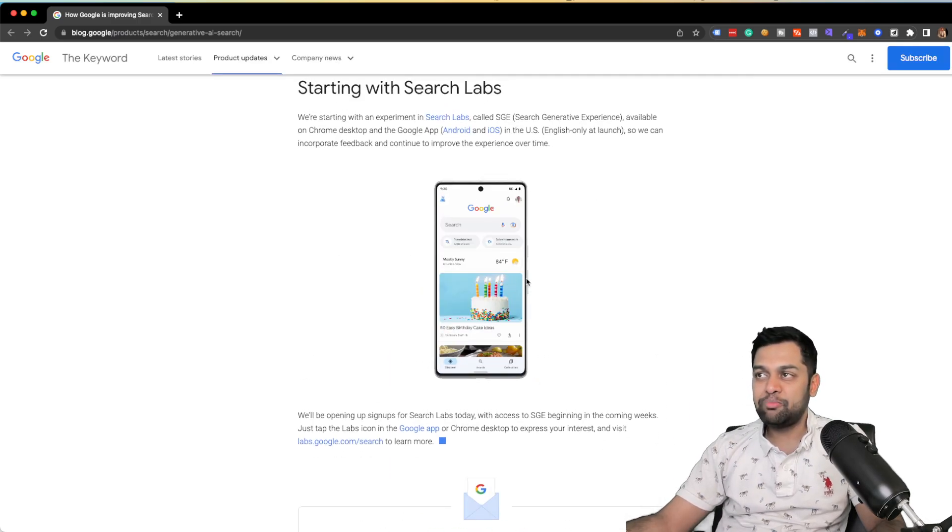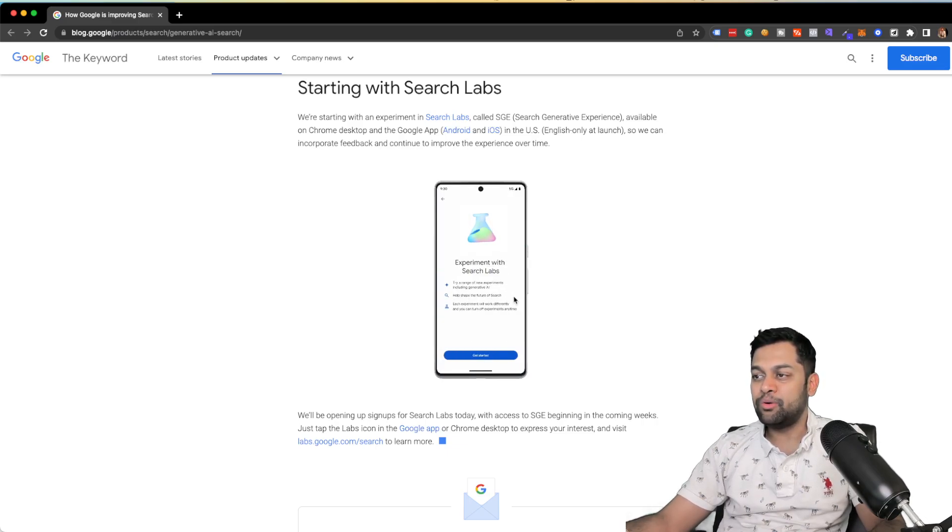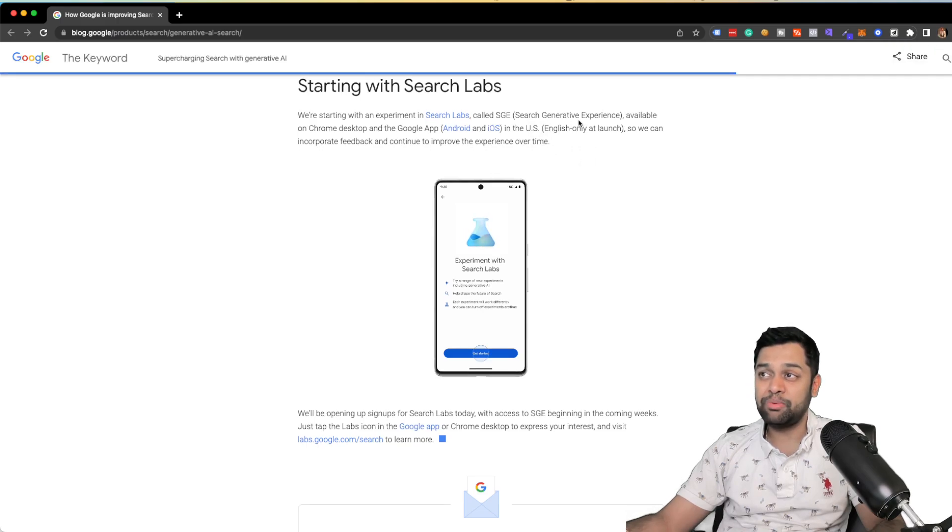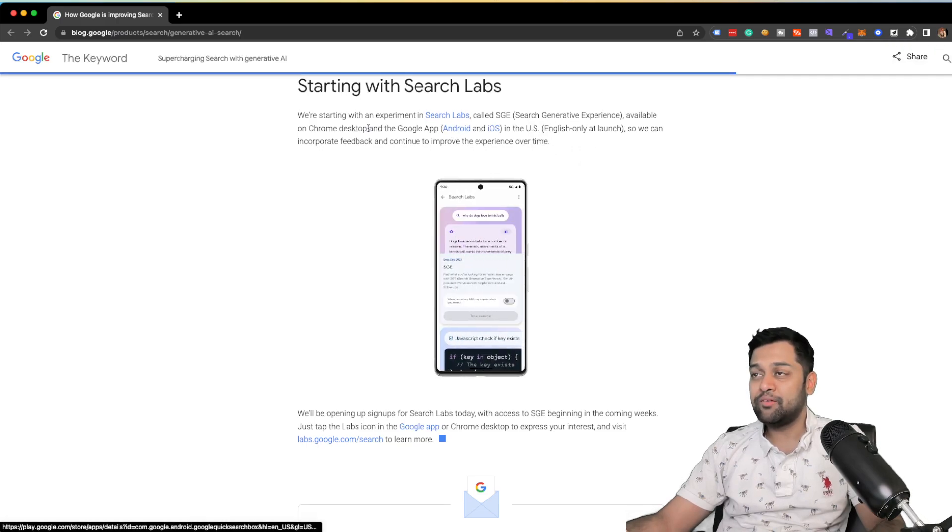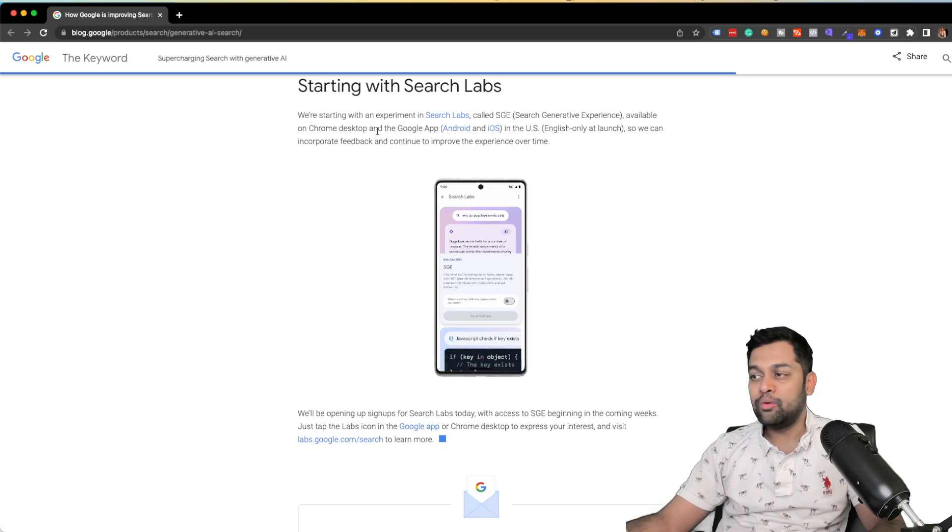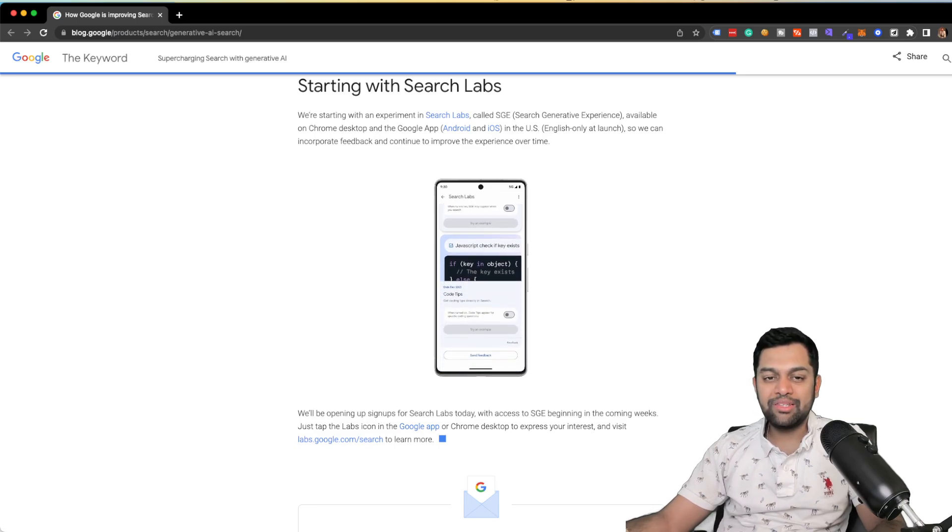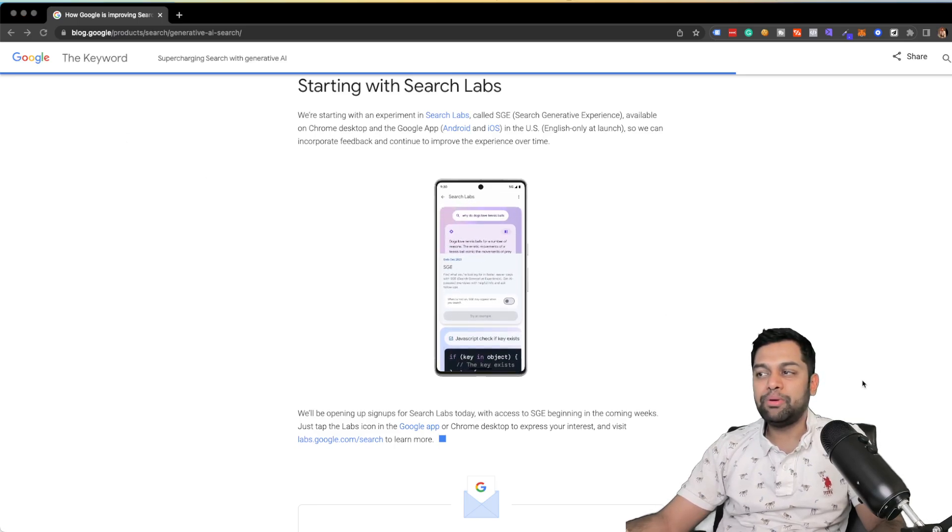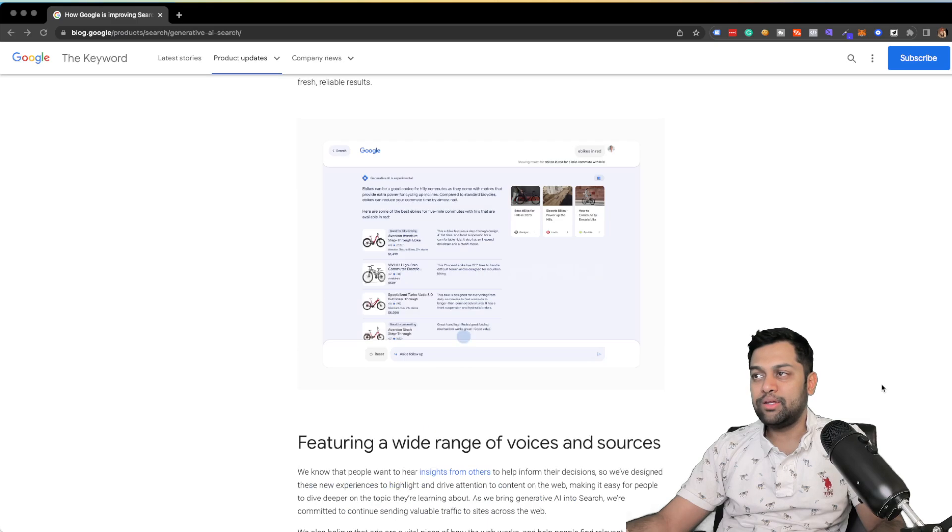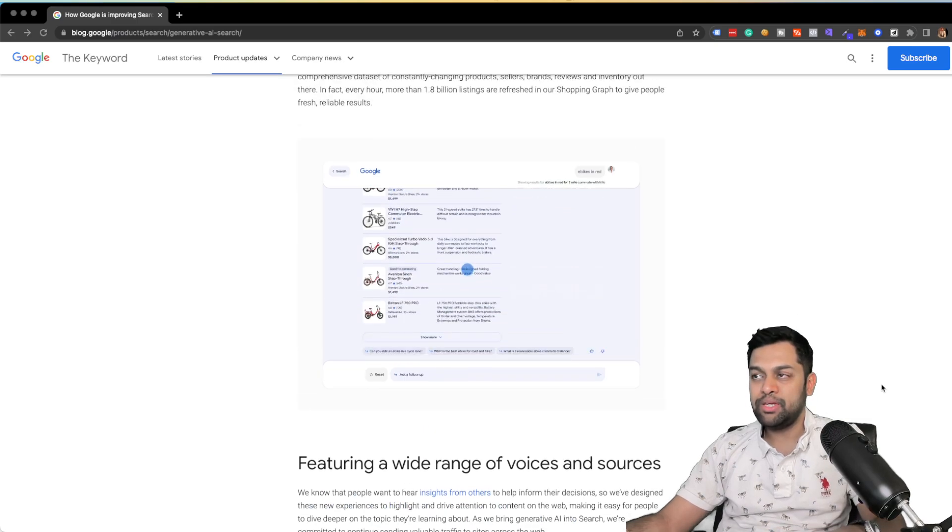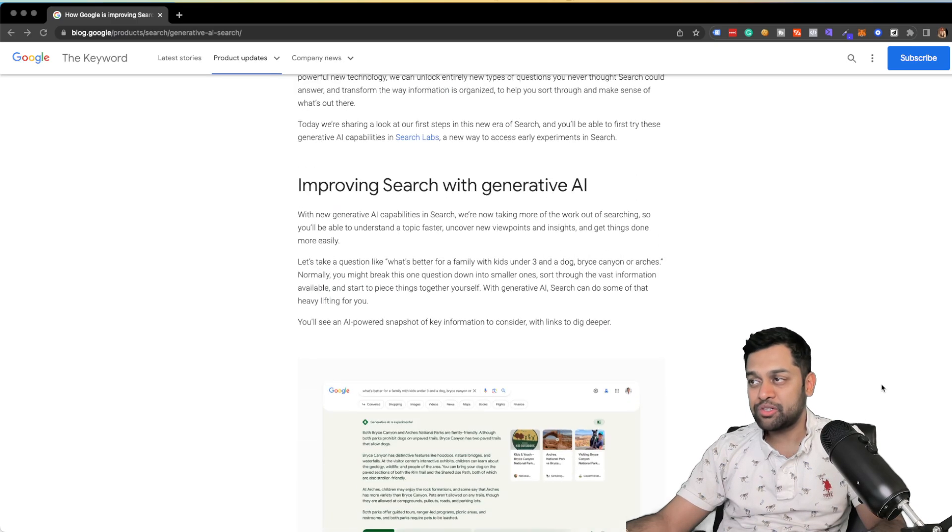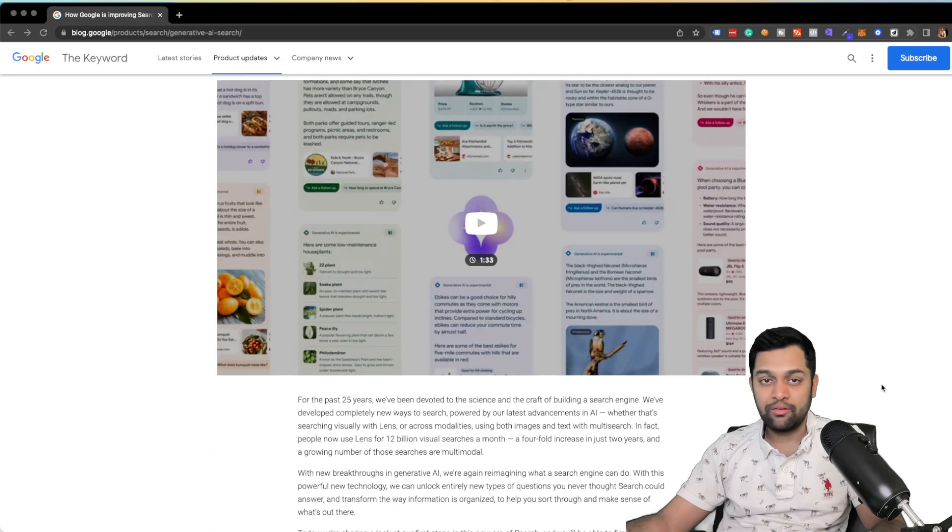And if you want to experiment on how this is going to evolve and how it's going to actually work, which they are calling it as search generated experience, it's available on Chrome desktop and Google app. Now, having said that, I want to quickly touch base on what does this mean in terms of an SEO professional or a digital marketer.